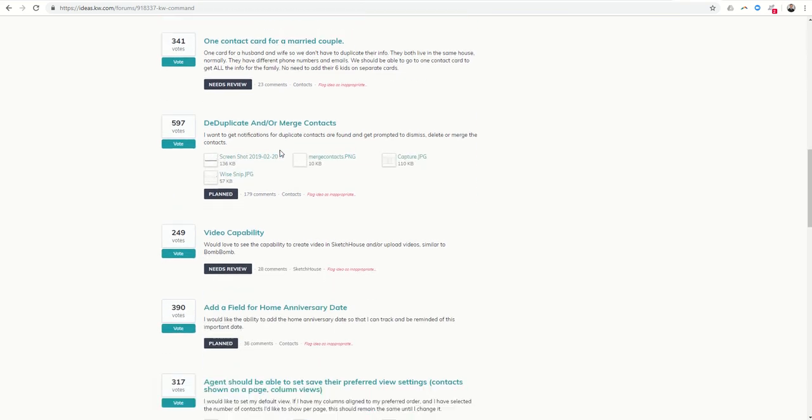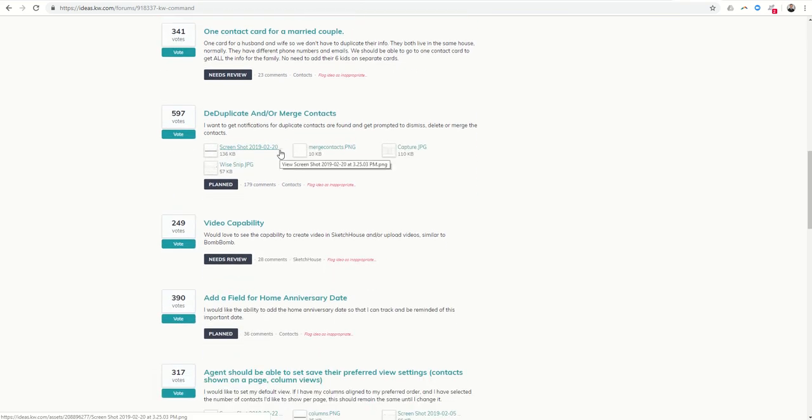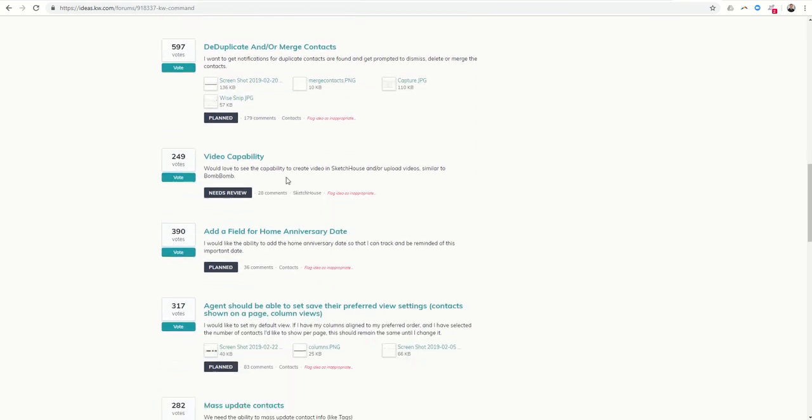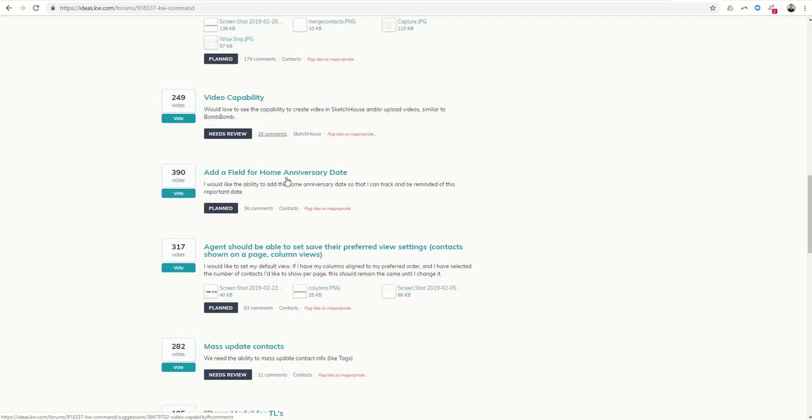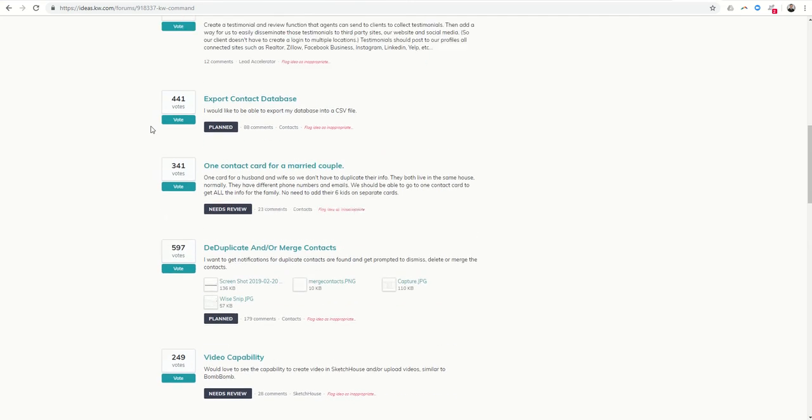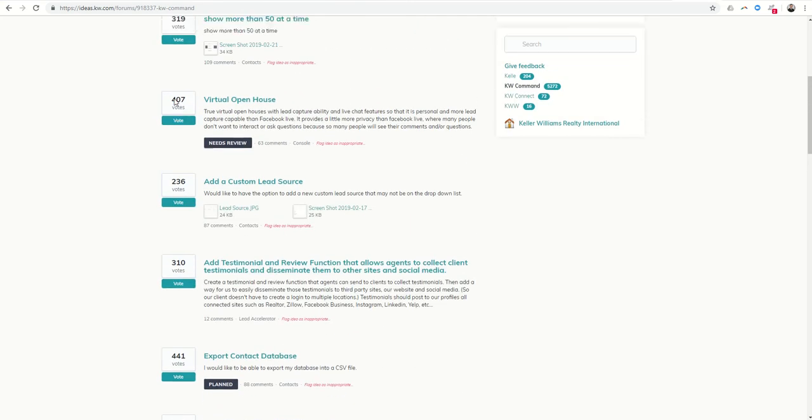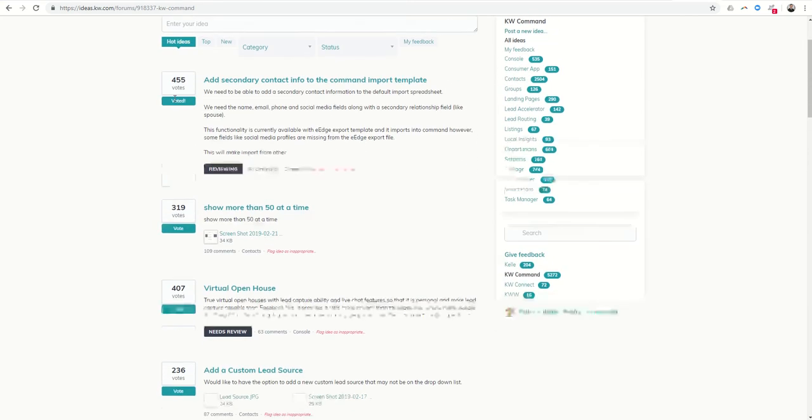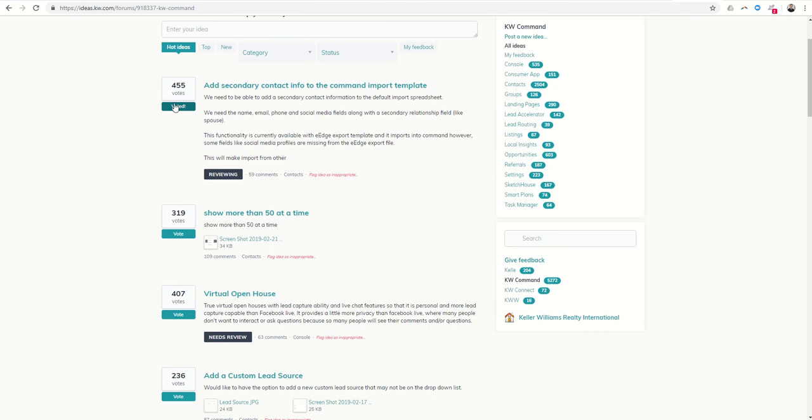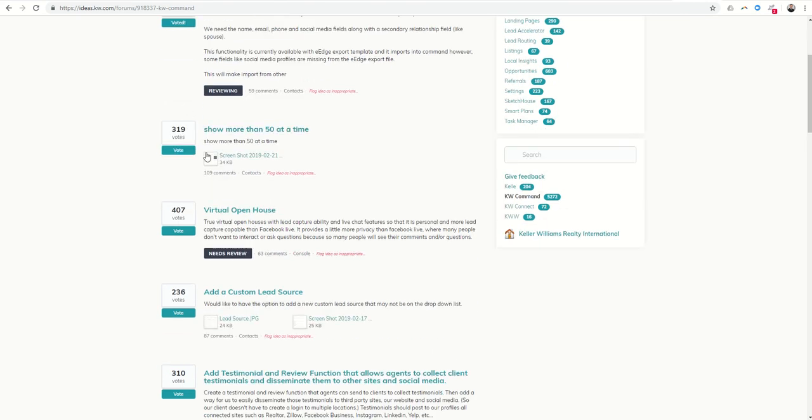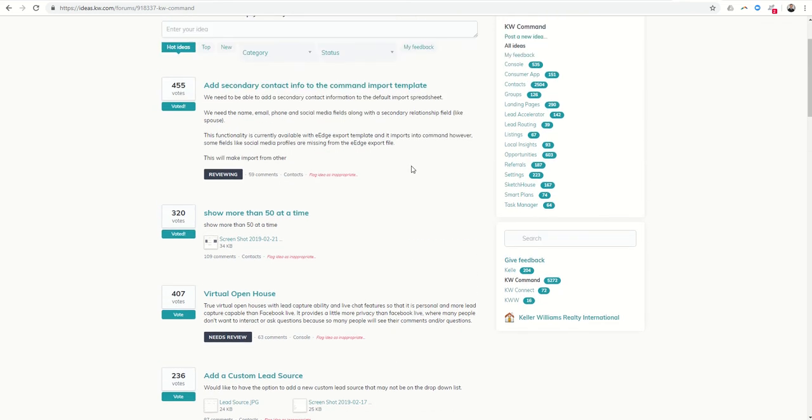If you agree that it has value, you can click on any one of these. So say I've actually already voted on this one, you can see secondary contact info. I do agree maybe it would be nice sometimes to show more than 50 contacts at a time, so I can click on vote for that one and you see that now goes to 320 votes.